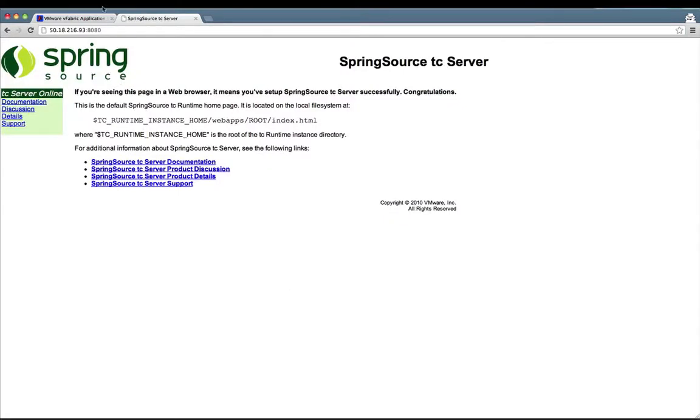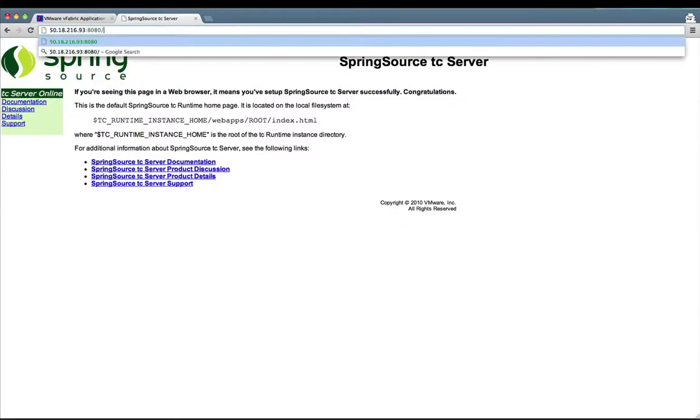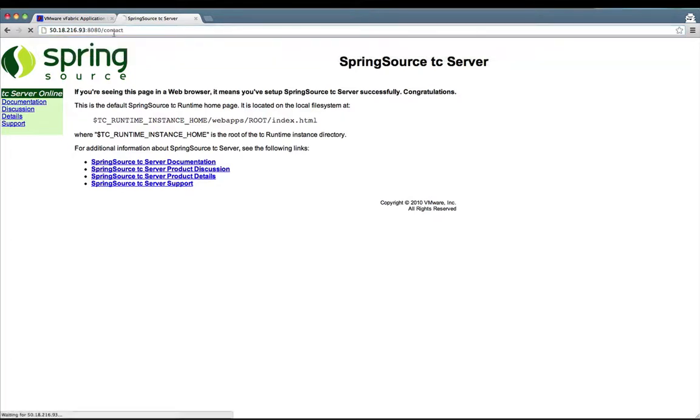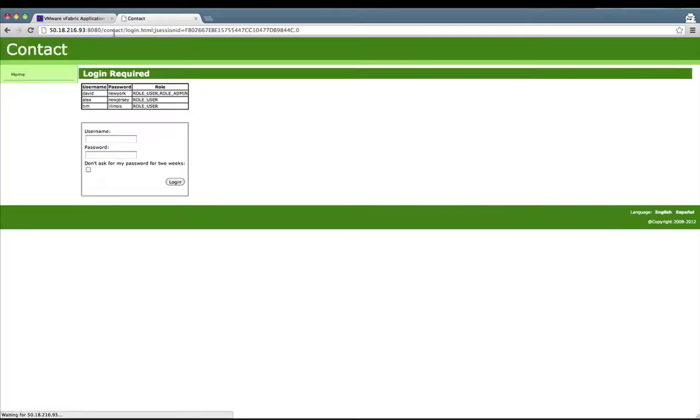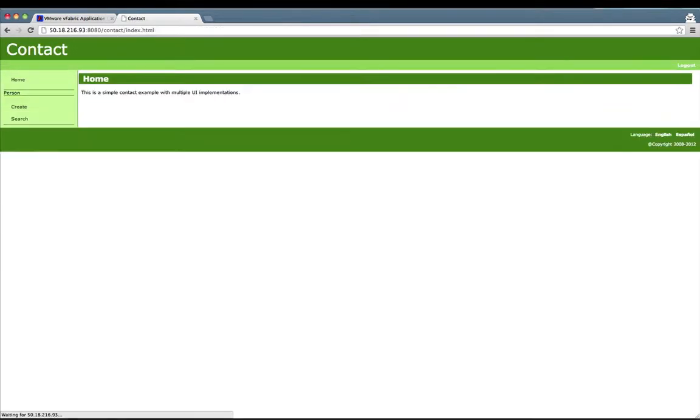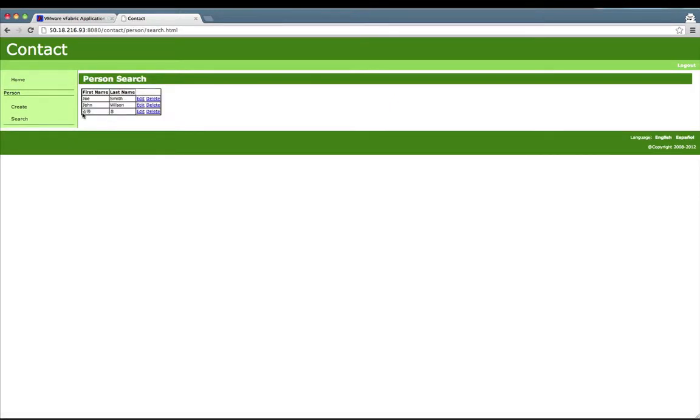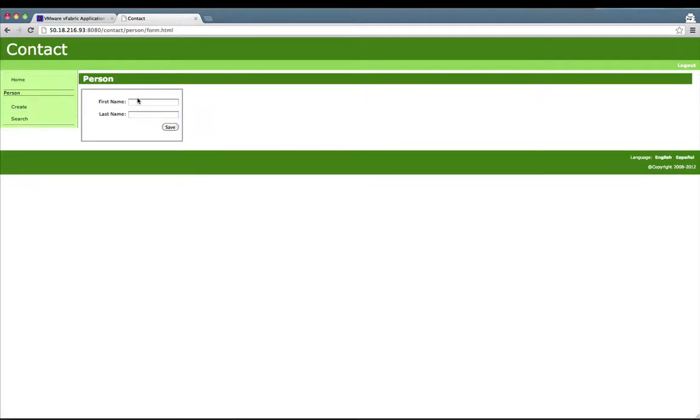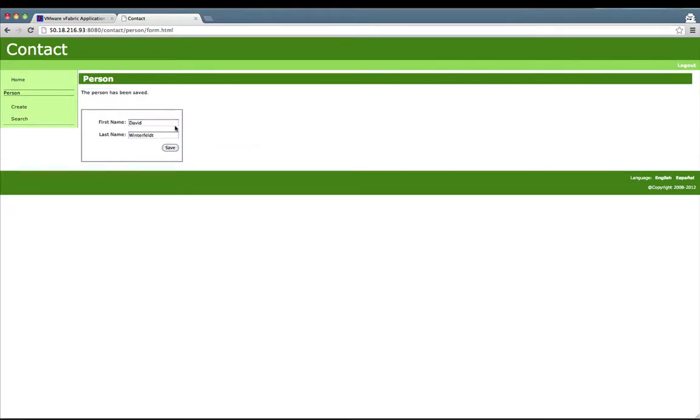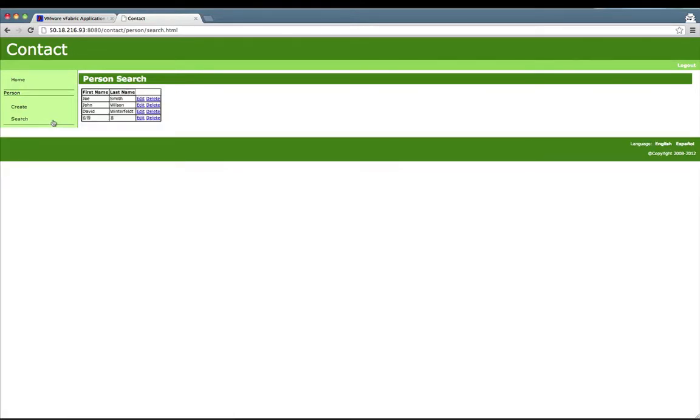The TC server is up and running. Now we'll go to our contact app on EC2. We'll see the three default users again, and I'll go ahead and create myself one more time. Great.